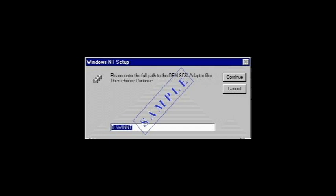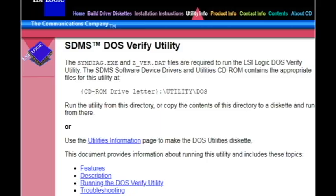The SYMDIAG.EXE and Z_VIR.DAT files are required to run the LSI-Logic DOS Verify utility.